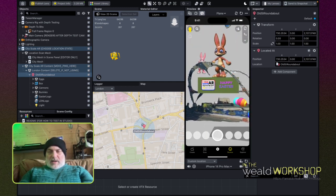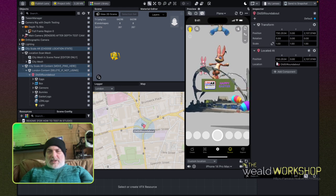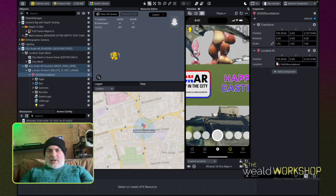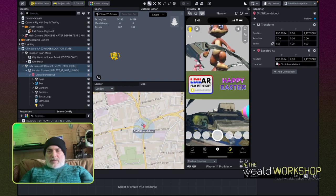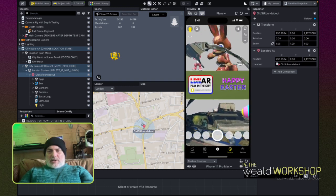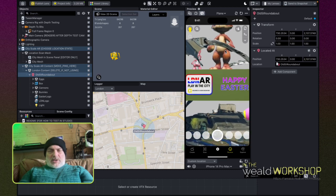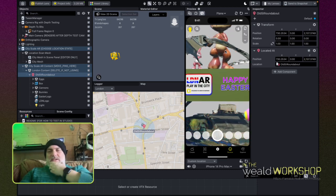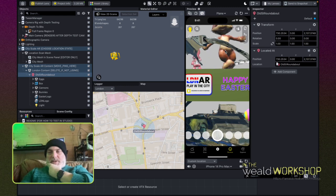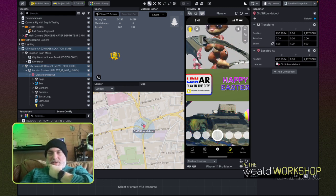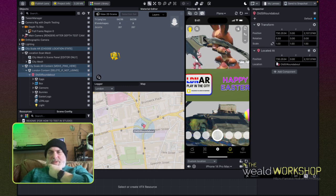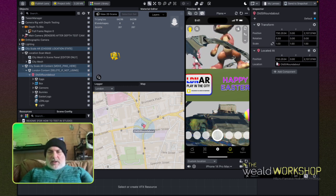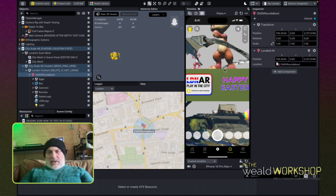I'm building these Easter-themed lenses for Easter, and there's going to be three of them across London. Now because this is city scale, it's actually quite restrictive in the fact that you have to be in London and you have to be at these locations to see this content. That's also part of the appeal of it.